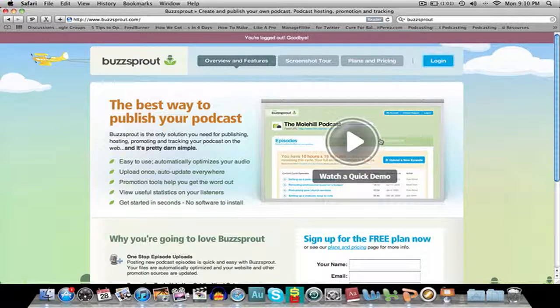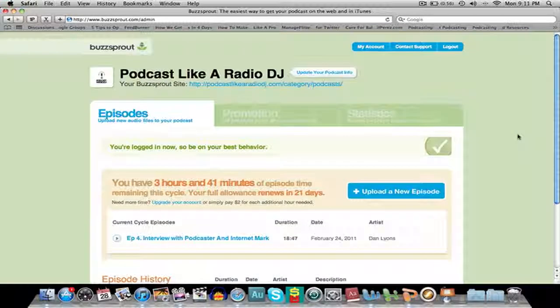Before I go ahead I just want to say I'm obviously not getting any kickbacks from these guys — they're not putting money in my pocket to do this review. So this is basically how my Buzzsprout page looks.